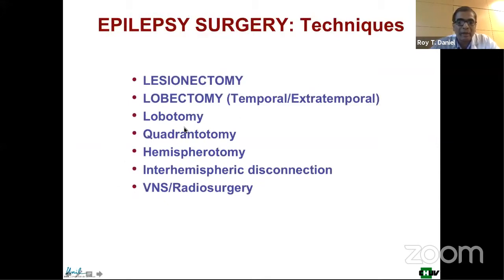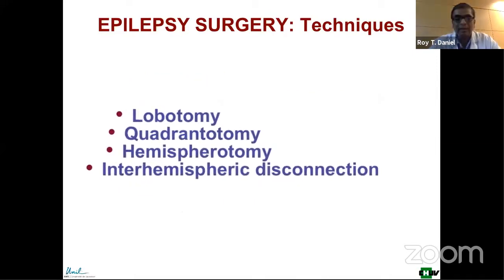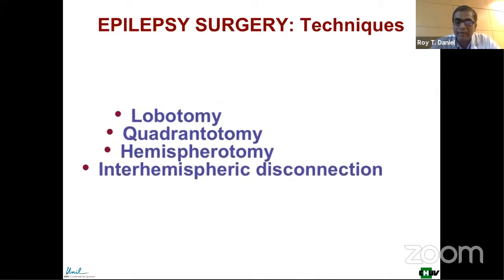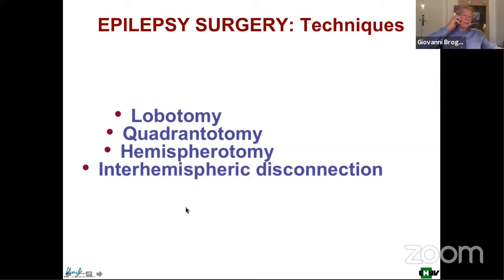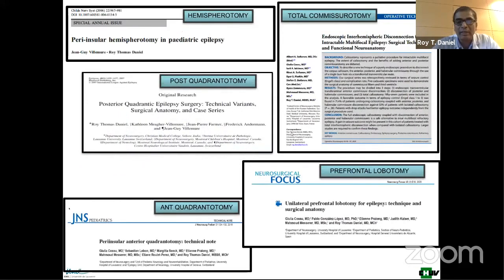There are several techniques for epilepsy surgery. The simple ones are the lesionectomy and lobectomy, but then you have disconnective techniques such as lobotomy, quadrantotomy, hemispherotomy, interhemispheric disconnection, and some special applications for VNS and radiosurgery. This lecture is primarily dedicated to anatomy and disconnective epilepsy surgery, which includes lobotomy, quadrantotomy, and larger disconnective surgeries.